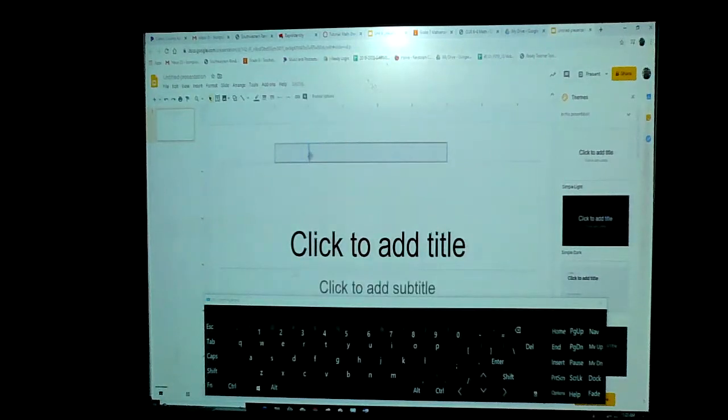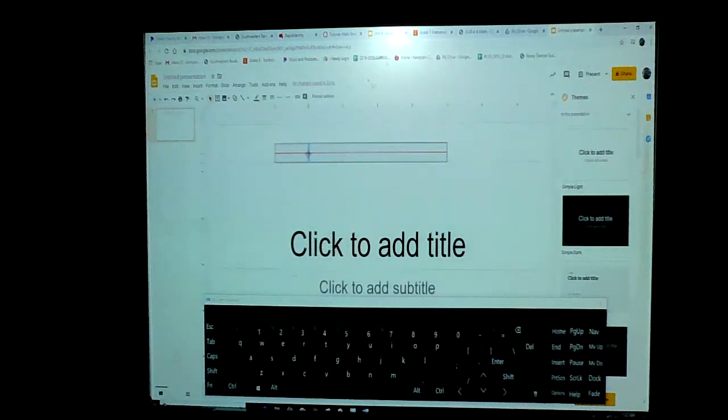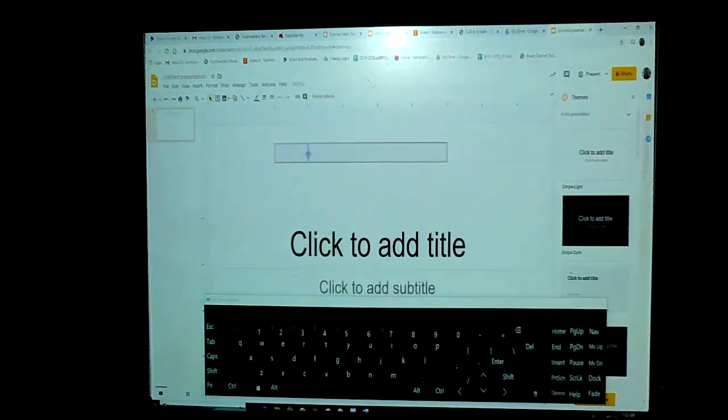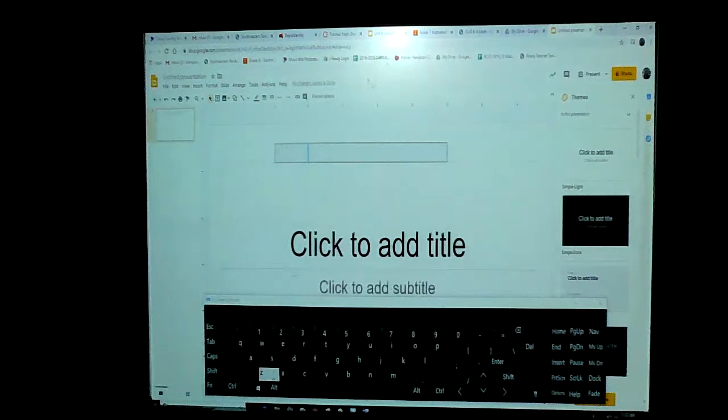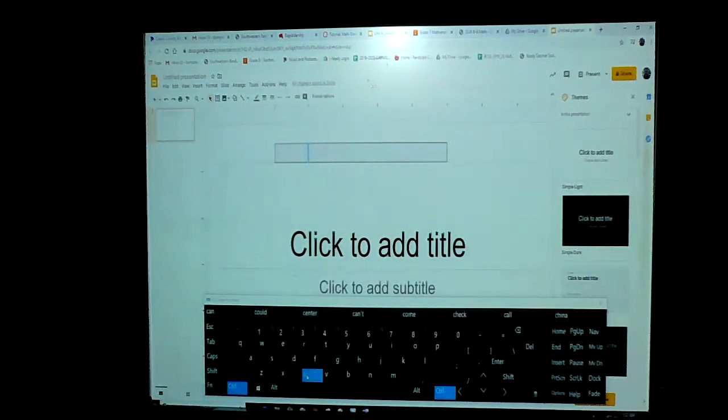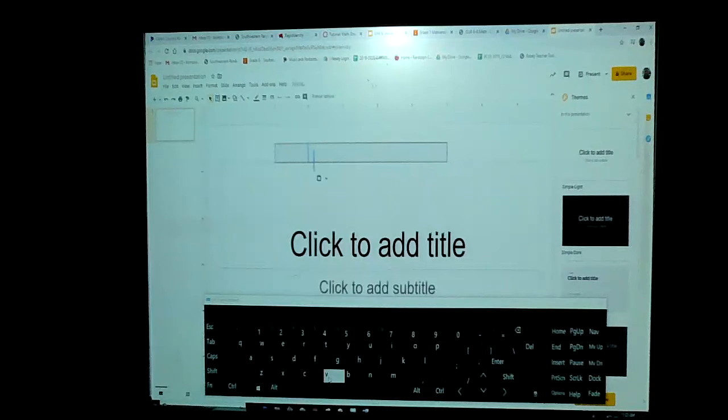So if I put my first one lined up on the three, I can then control C and copy it, and control V to paste a new one.